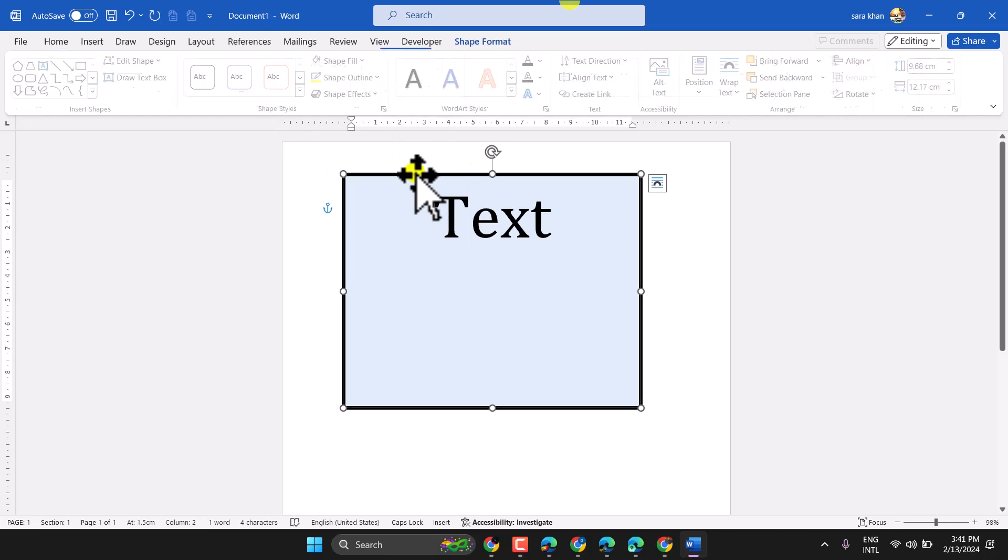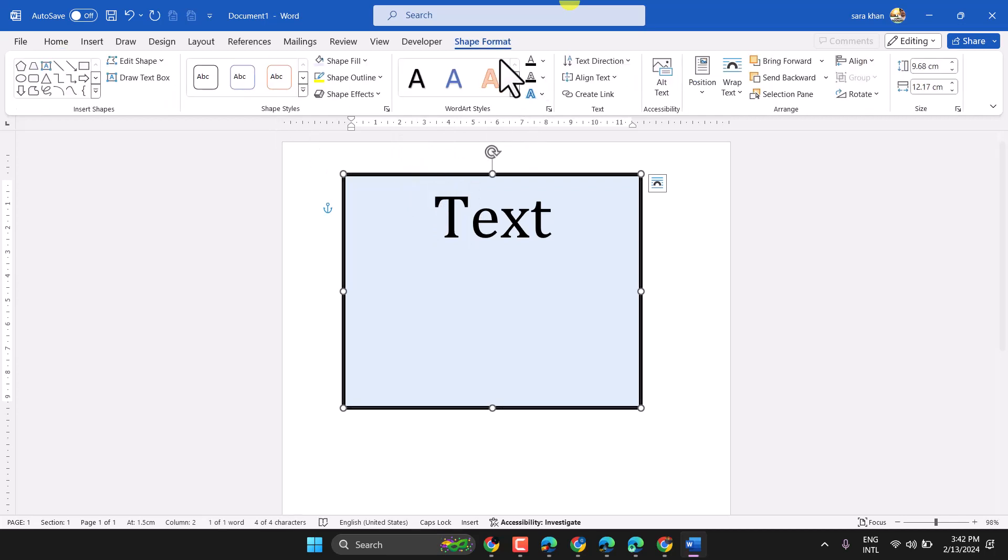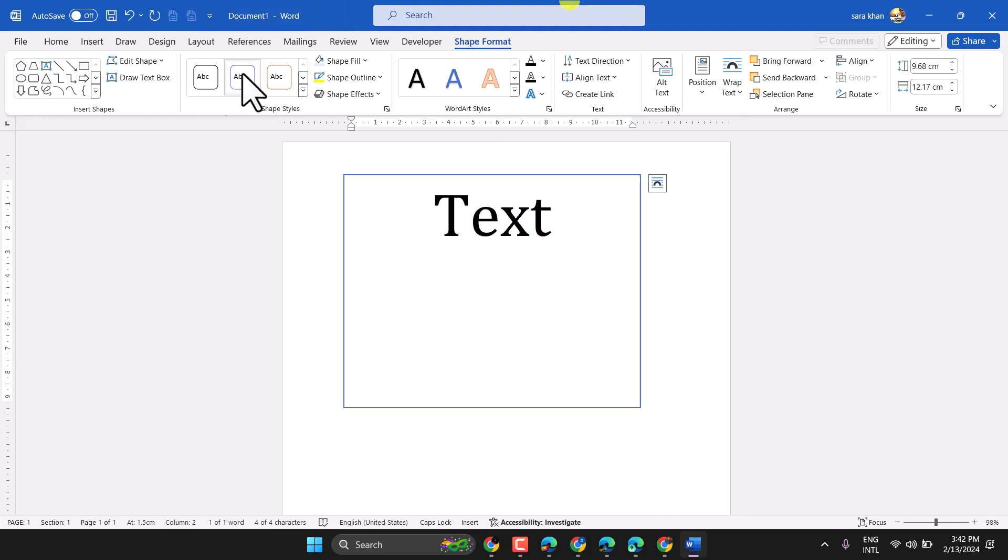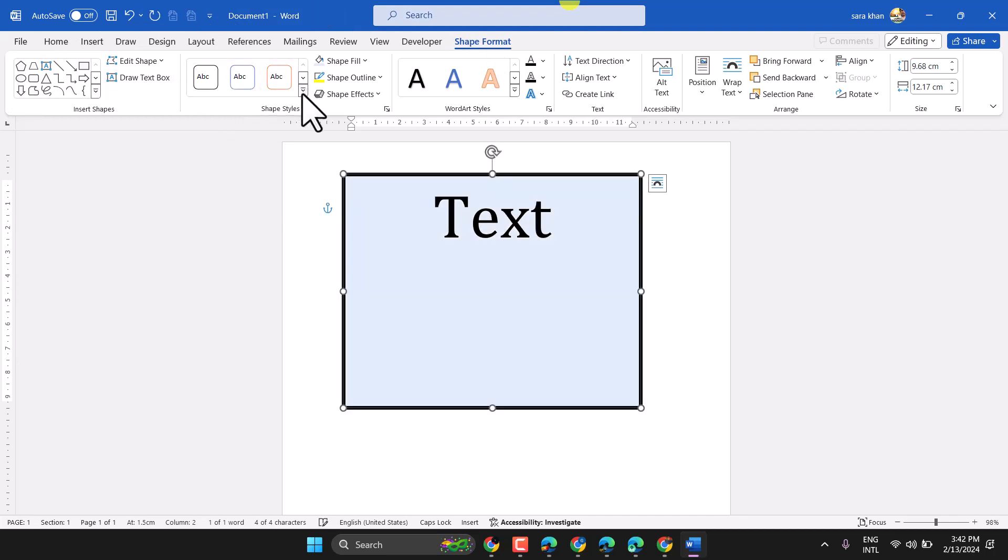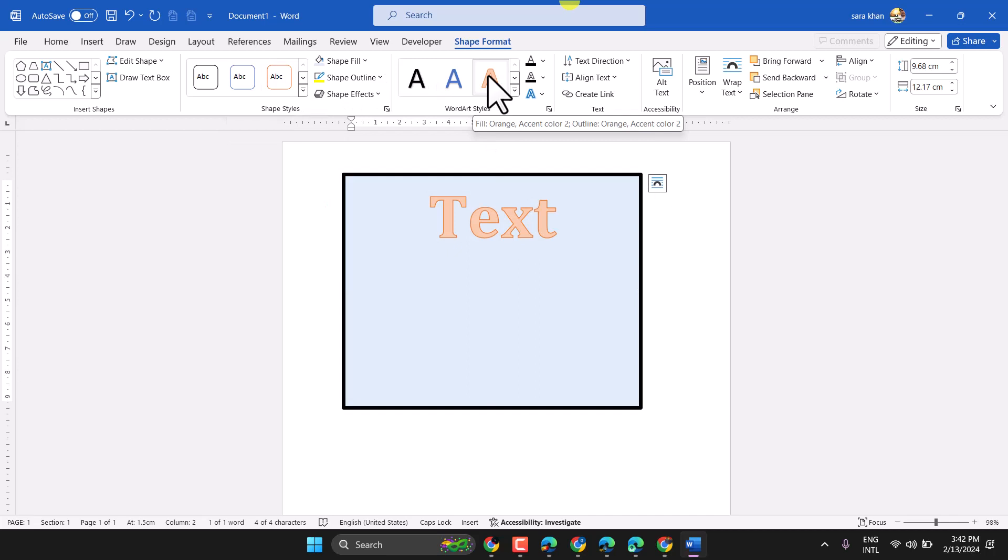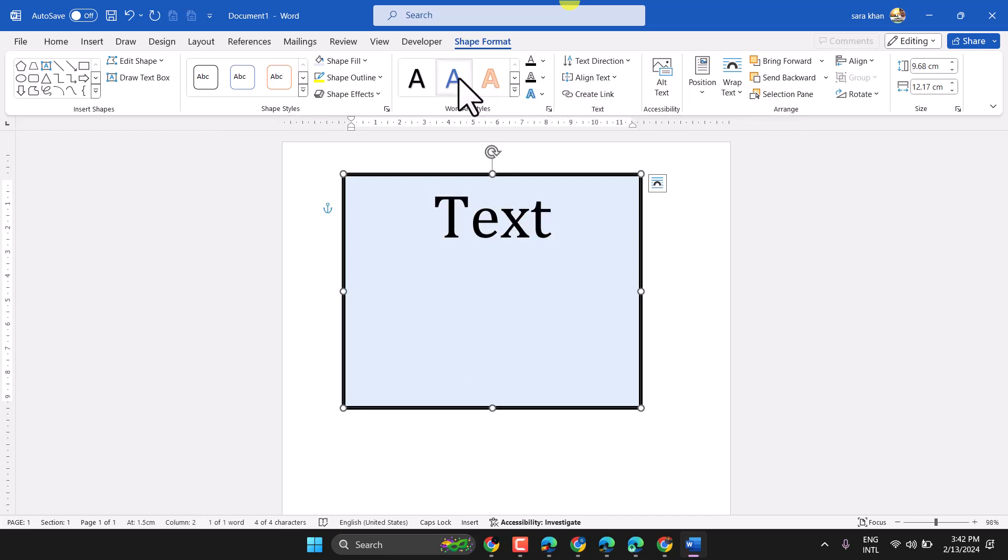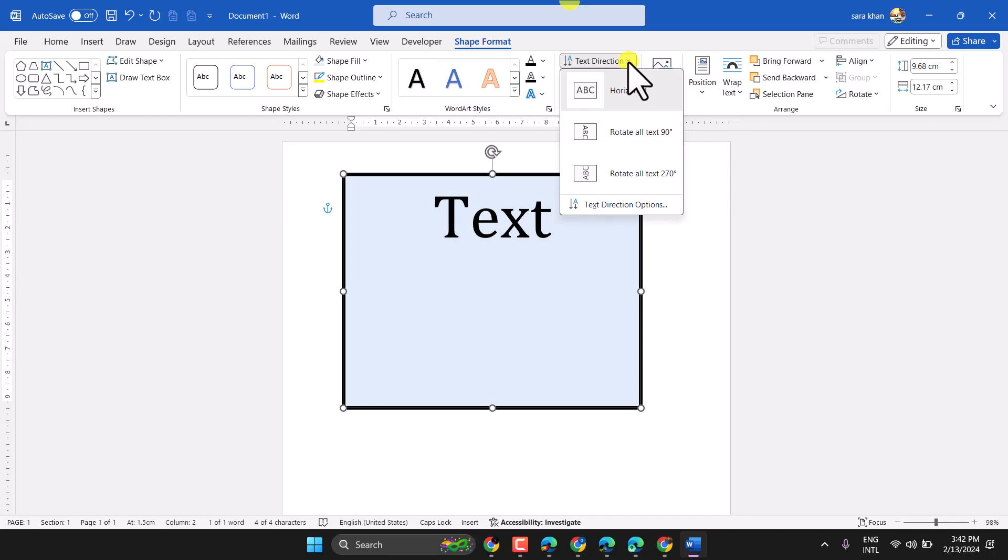Once you double click and in the shape format, in this property, all settings related to this text box. Like text direction.